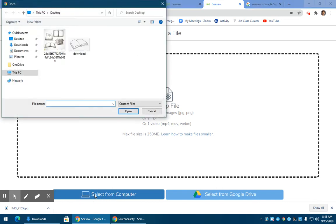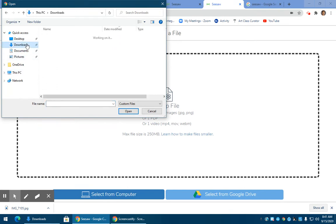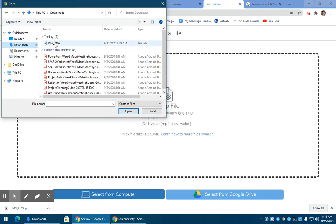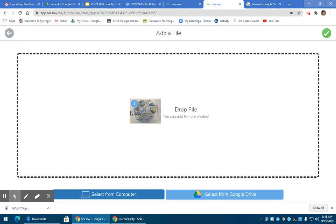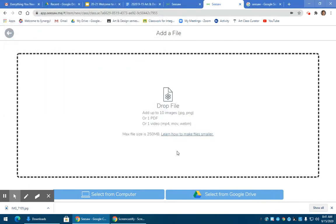When you select from your computer, you've got to find where it's at. For example, I have it right here in downloads. I can click open and there's my artwork.